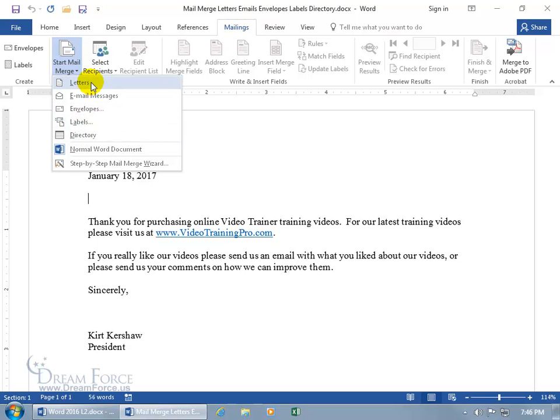You can go ahead and select Letters, in which case you'll be using all the commands or options up on the ribbon. Or if you want step-by-step instructions — which I recommend for those new to mail merge — use the Mail Merge Wizard. It'll ask us a bunch of questions, and depending upon our answers, it'll go ahead and create the merge we're looking for.